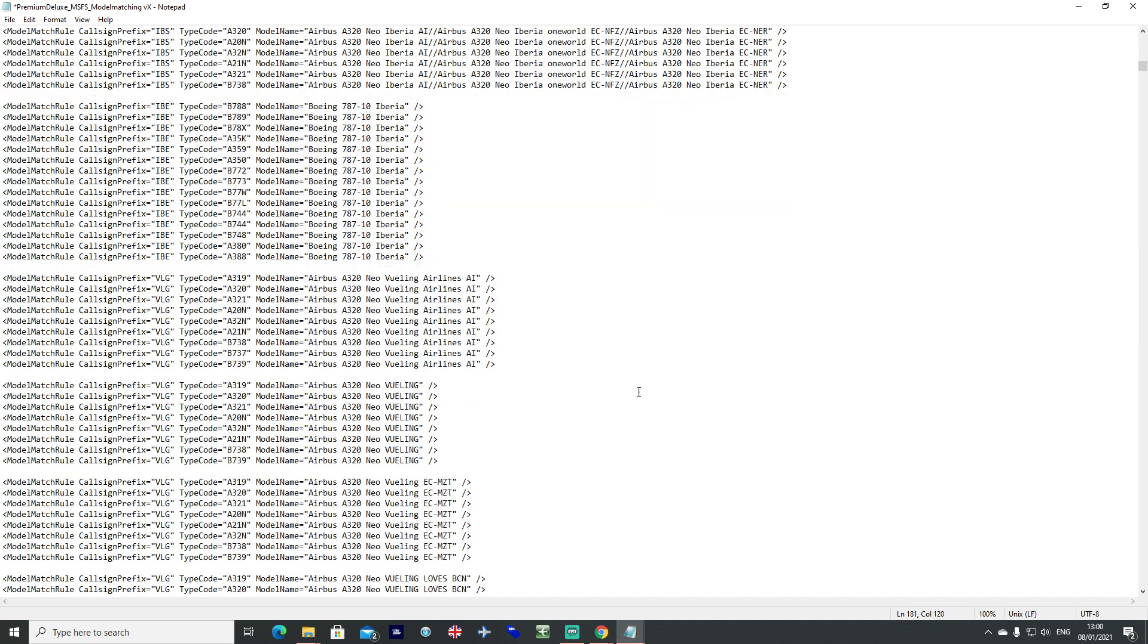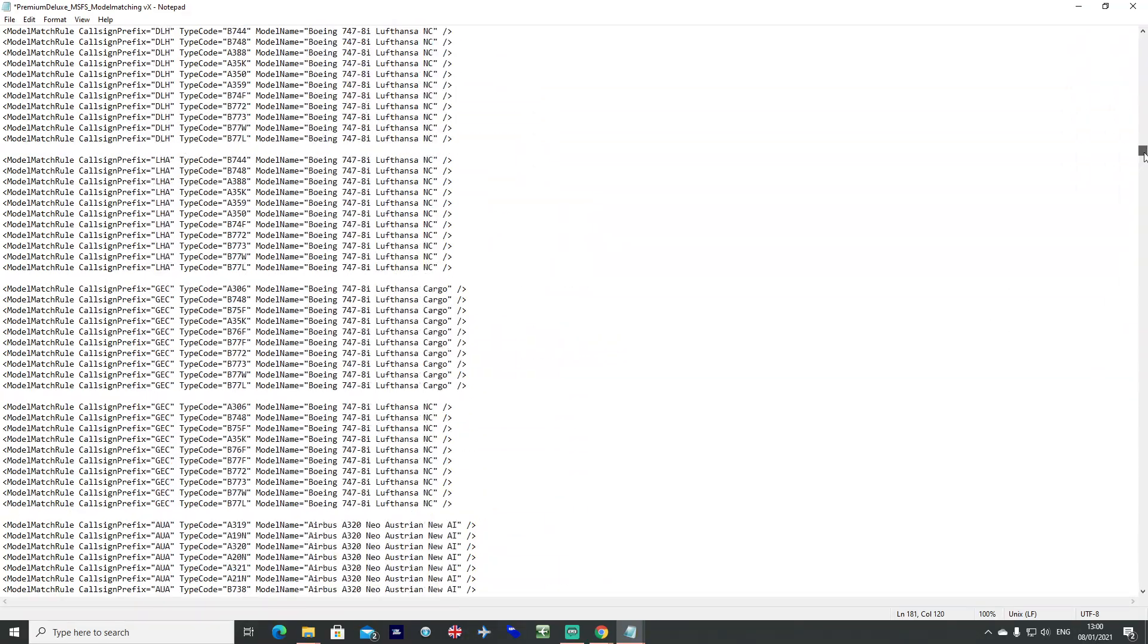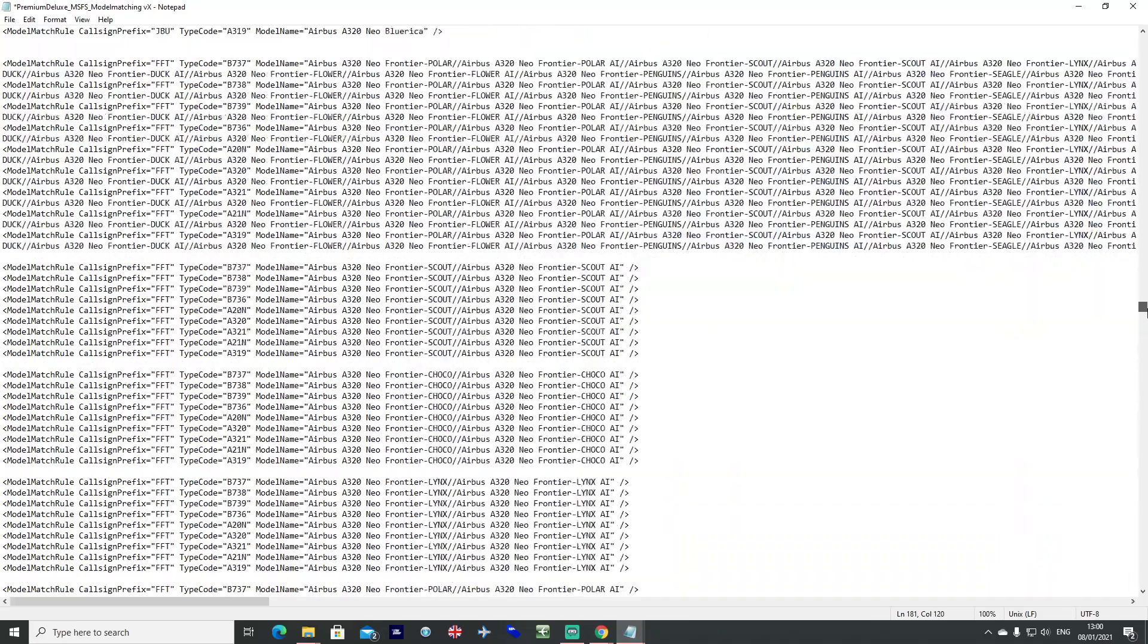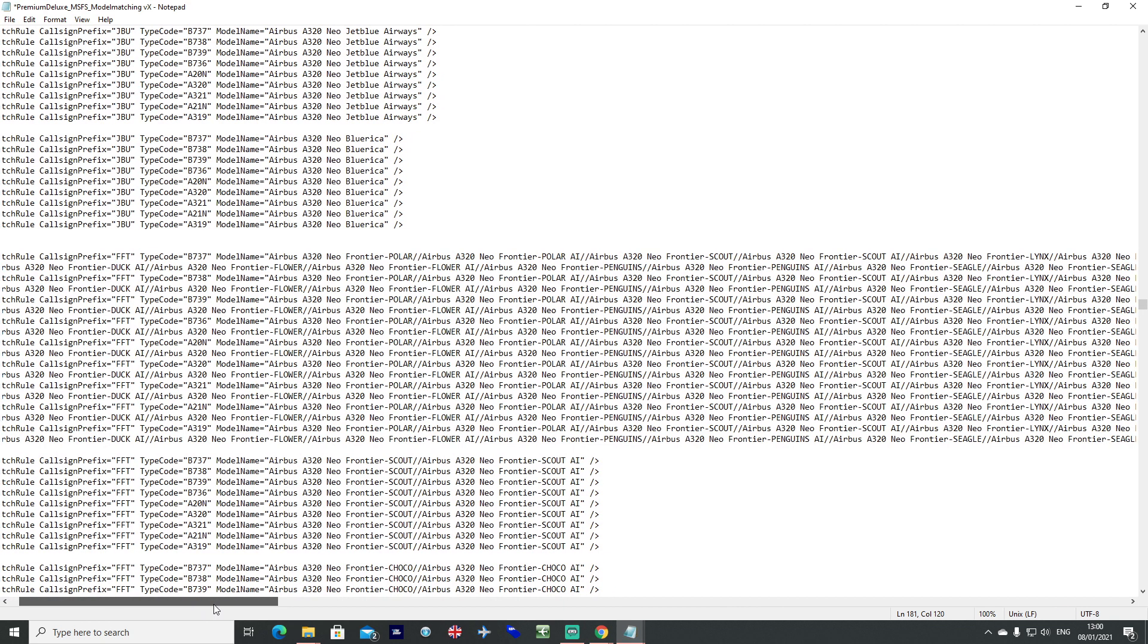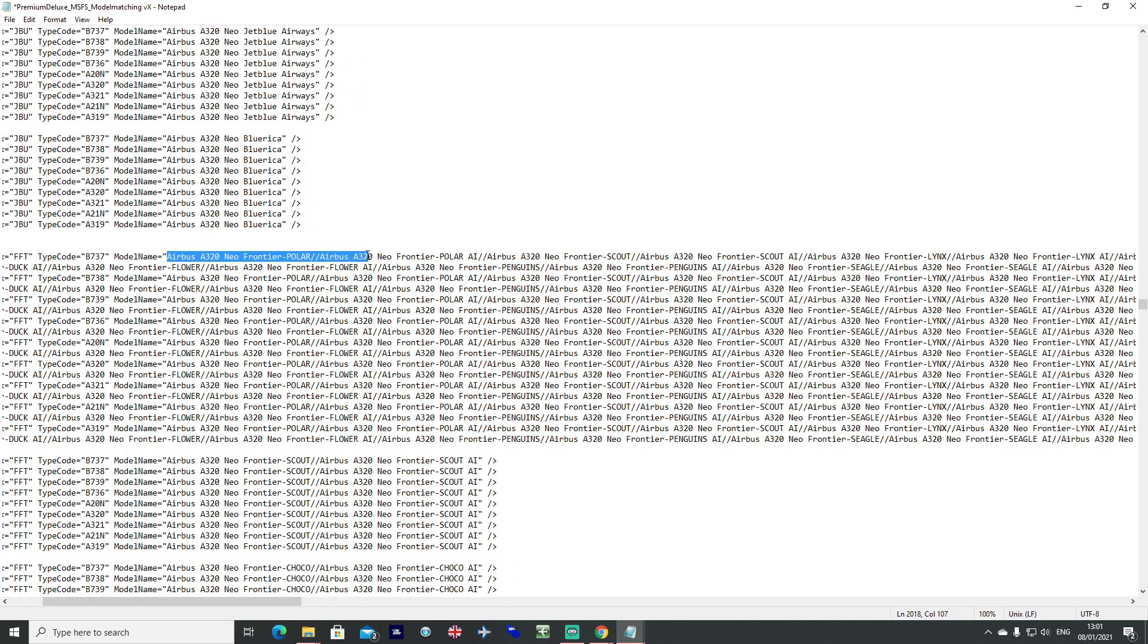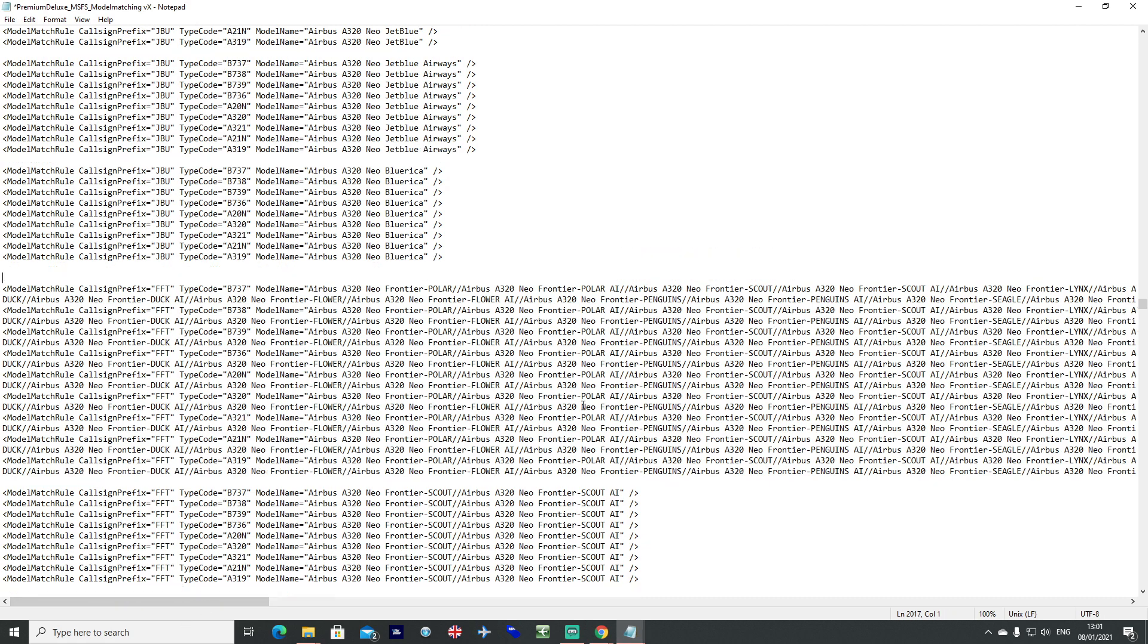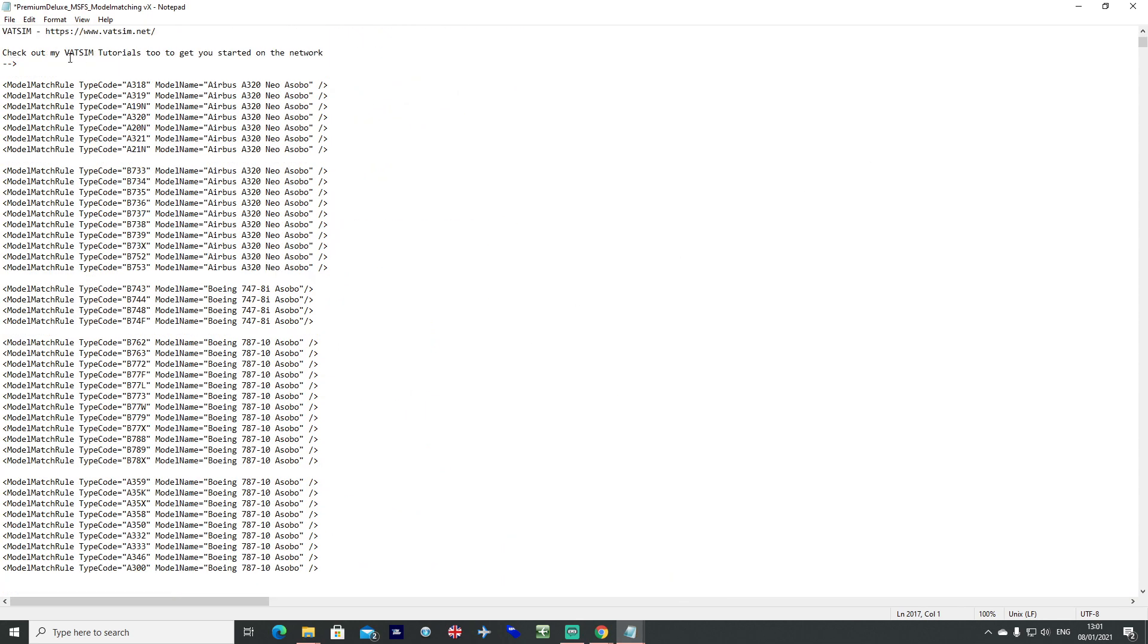So Frontier for example, have a quick look at Frontier, there we go. So Frontier has got a whole ton of different aircraft tails on their core liveries. So what I've done is I've gone ahead and put the first one in, separated it with a slash slash and then pasted the next one in. Separated that with a slash slash and put the third one in and so on. So it takes a little while but once you've got it set up to your own liking then it's all good.